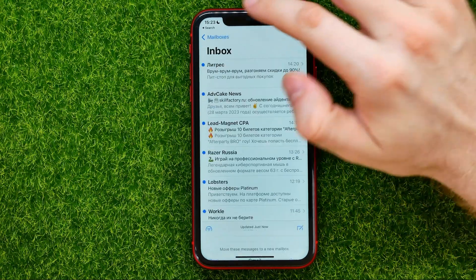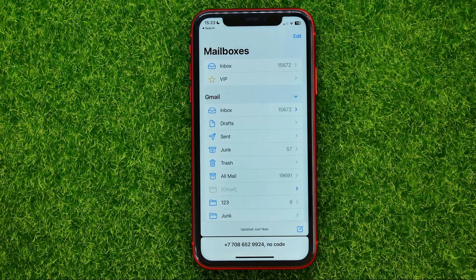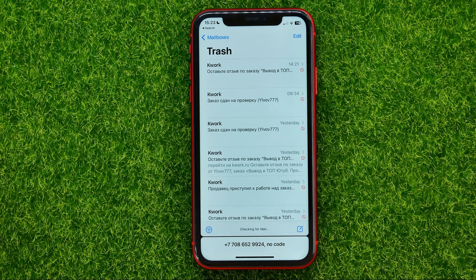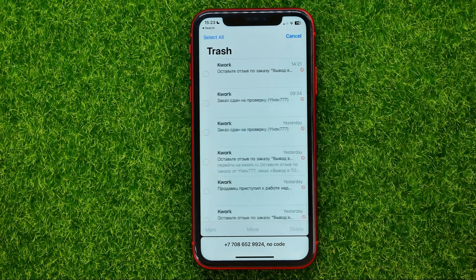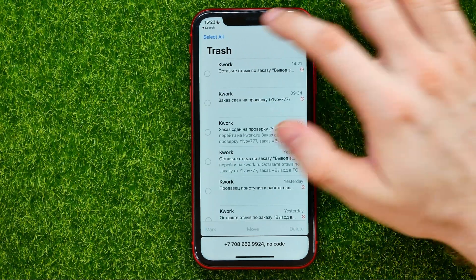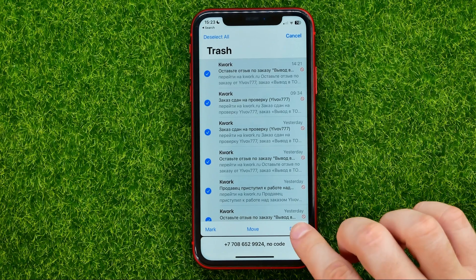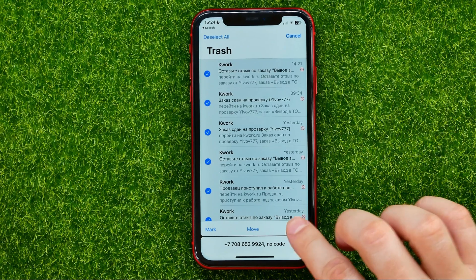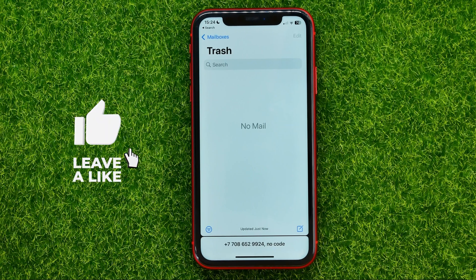Once you tap on Trash, all your inbox emails will be moved into the Trash. After that, go to the Trash, tap on Edit, select all the emails, and then hit Delete to delete all the emails at once.